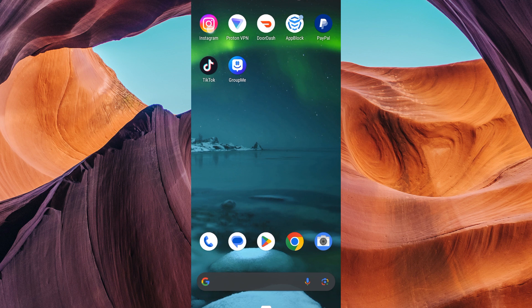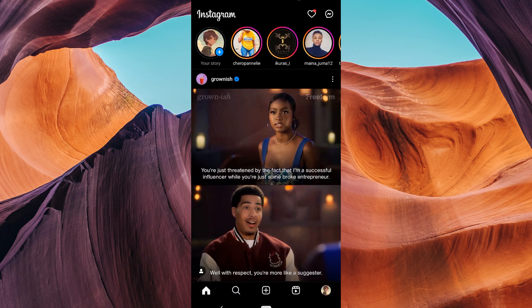First, ensure you have the latest version of Instagram installed on your device for new and additional features. Then, open your Instagram app and log in to your account.